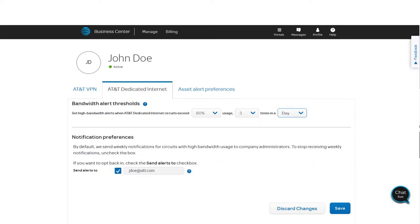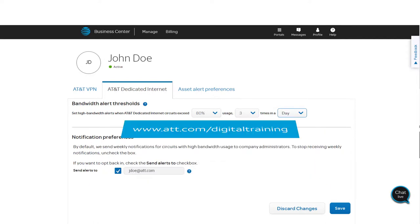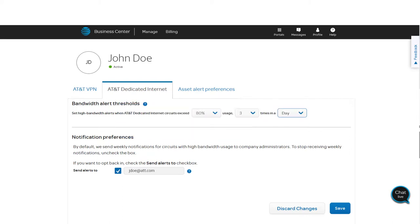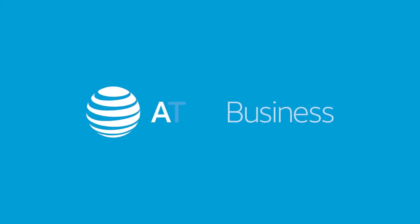For more information, you can talk to us by visiting att.com/digital training. Thanks for watching, and be sure to check out other videos in this series.